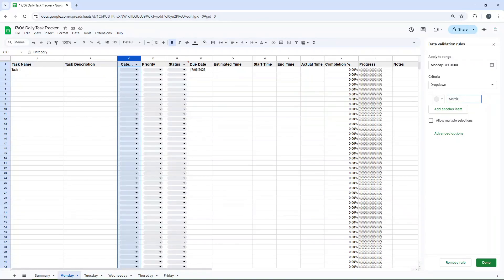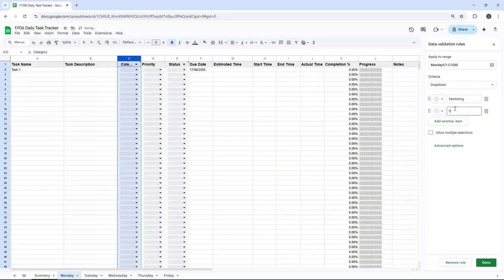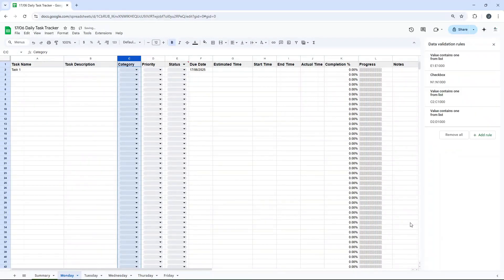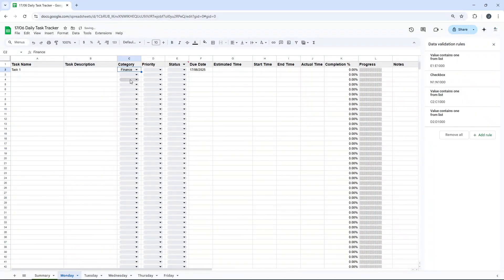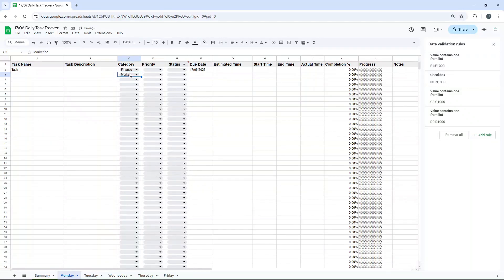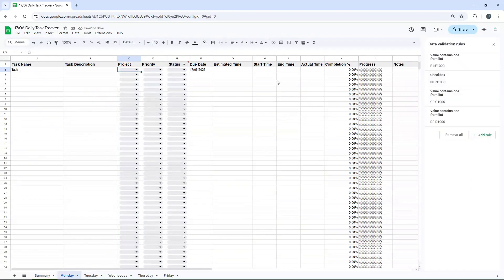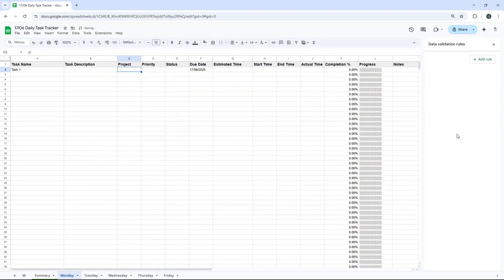That way, if you've got a subset of specific categories, you would just add them here. So as an example, let's just do marketing, finance, etc. And then just change that range to from C2. And then you basically press done when you're finished. And then that way you've got these options. So again, that is going to be completely up to you and what you want in those categories. The other thing you could do here instead of category is project. So this could be something like project A, project B, etc.